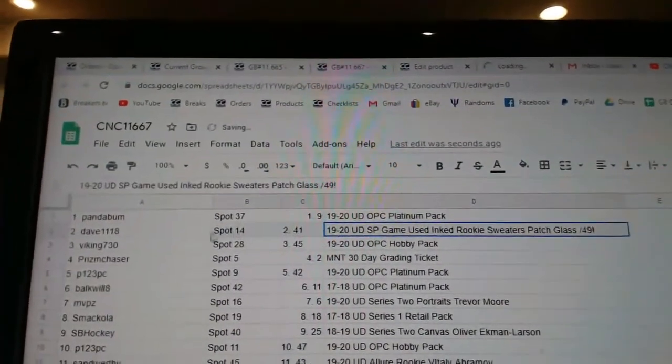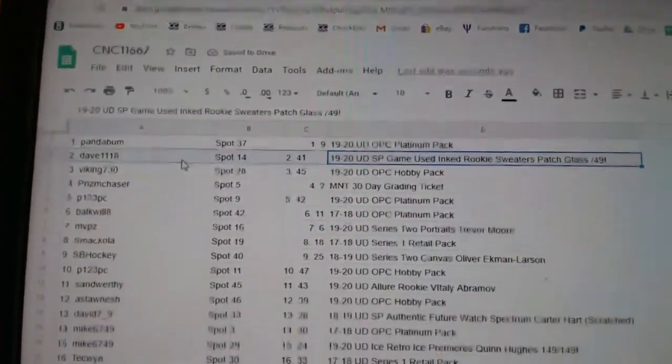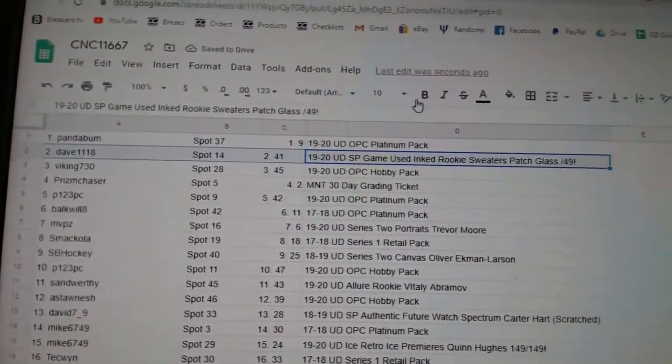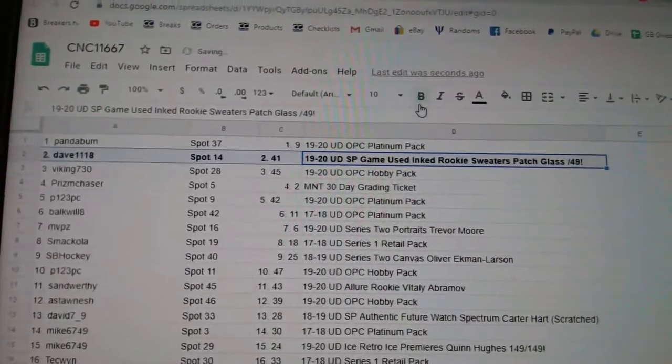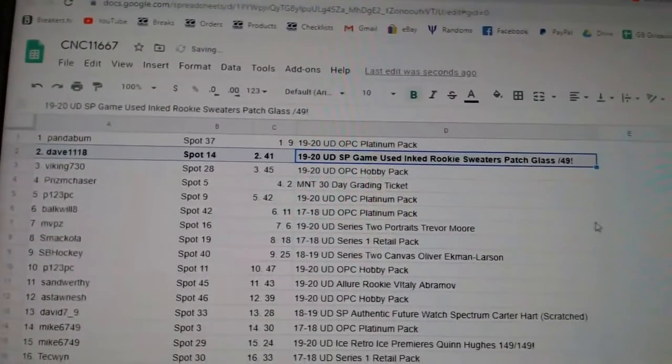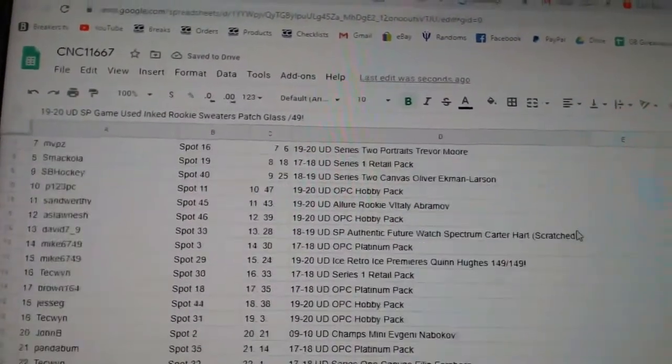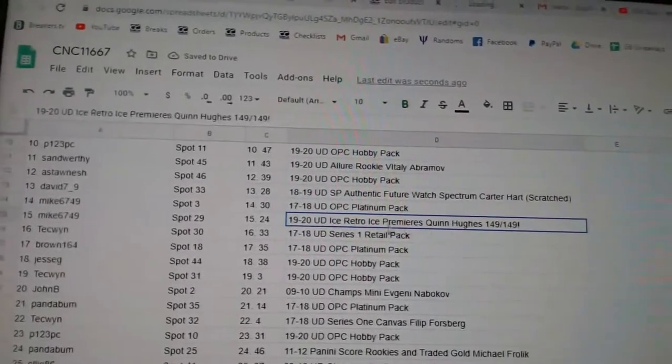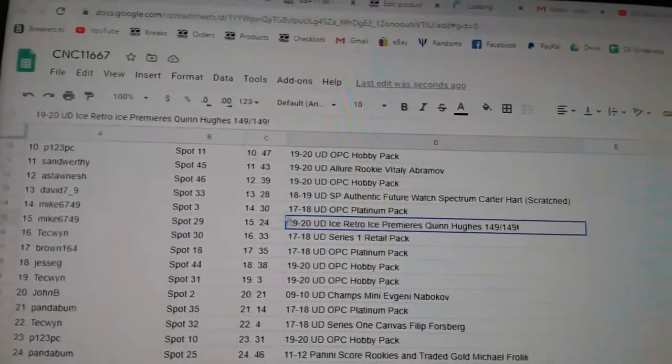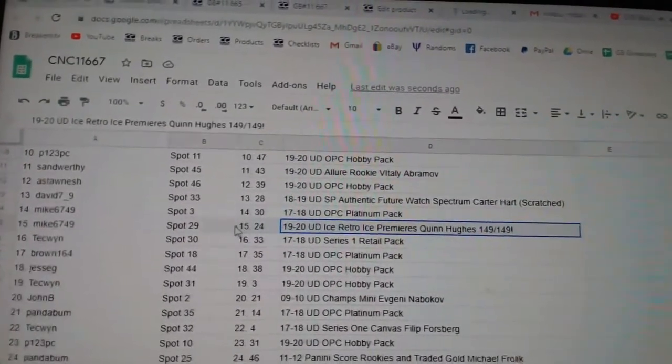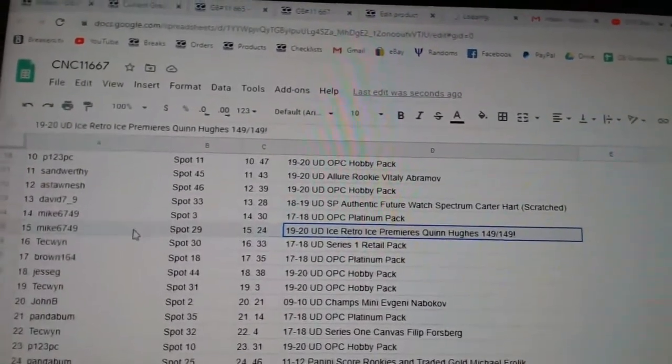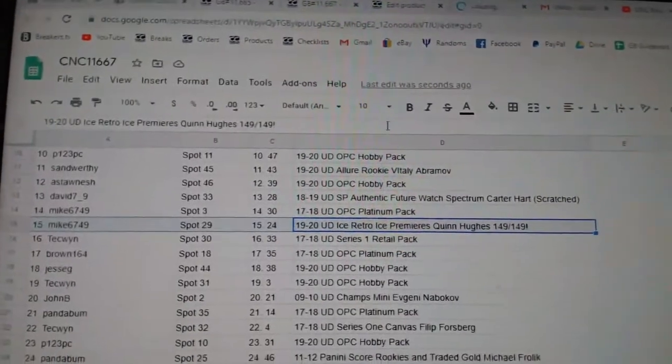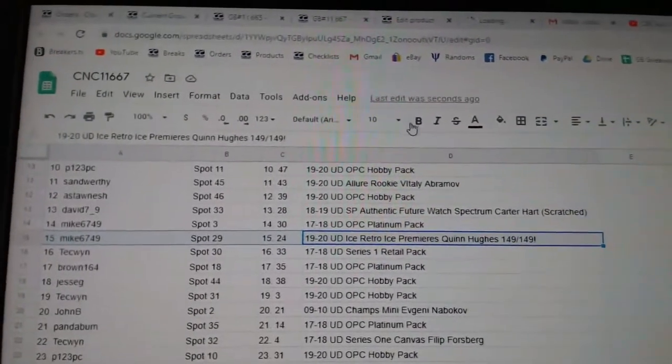All right, the glass out of 49 goes to Dave, 11-18. The Quinn Hughes ice premieres, 149 of 149 goes to Mike, 67-49.